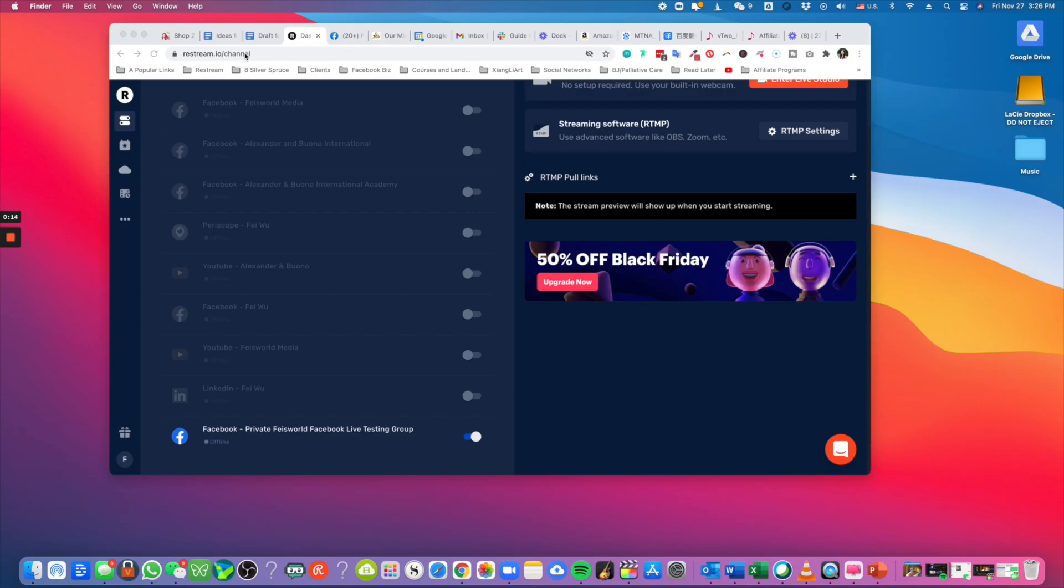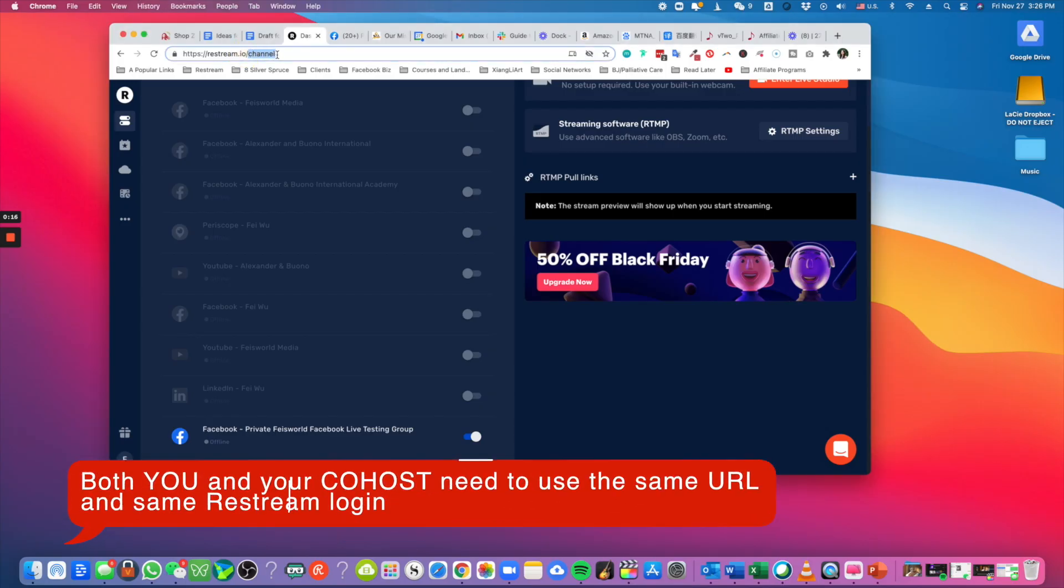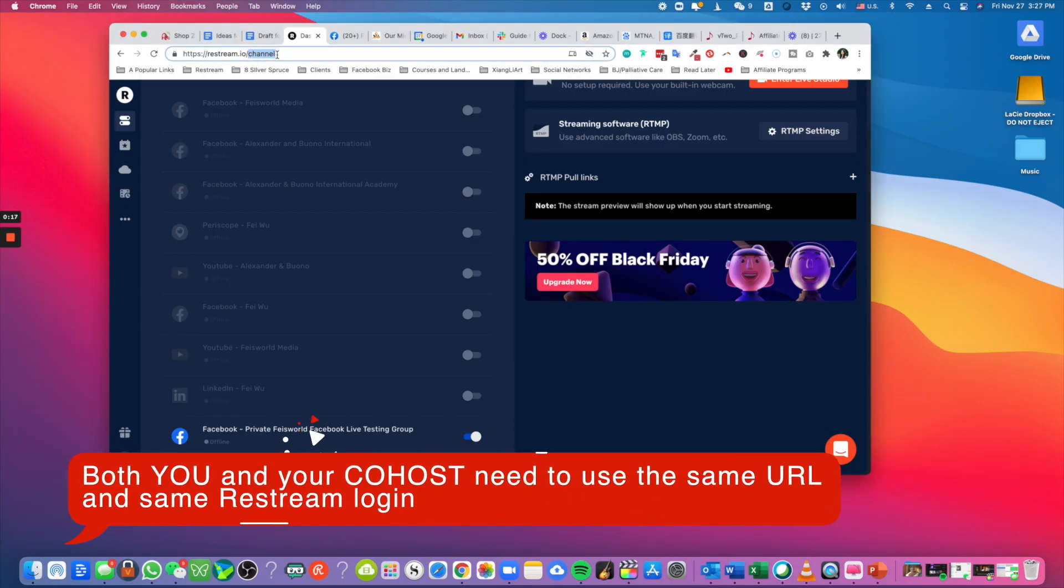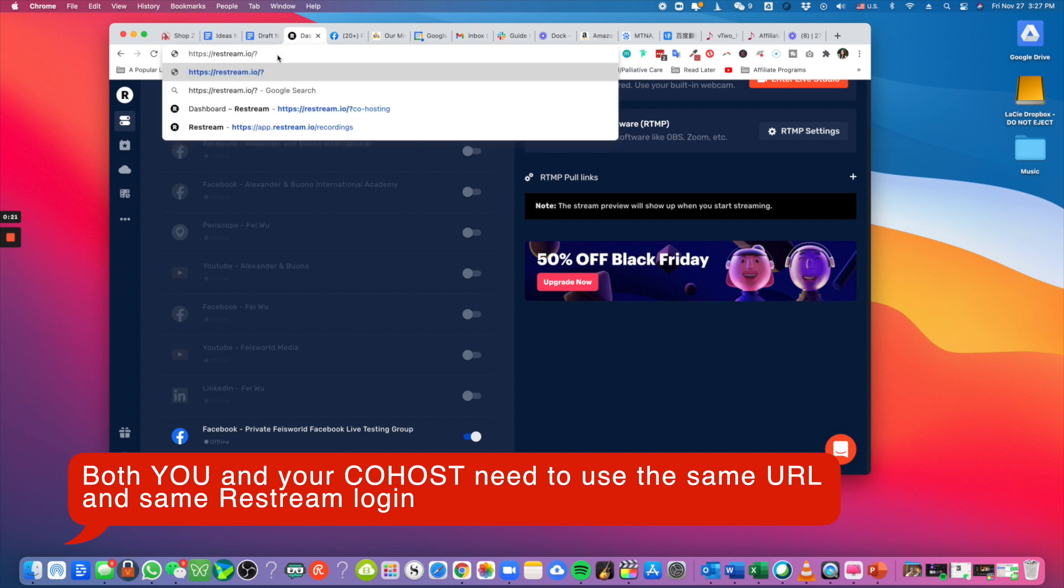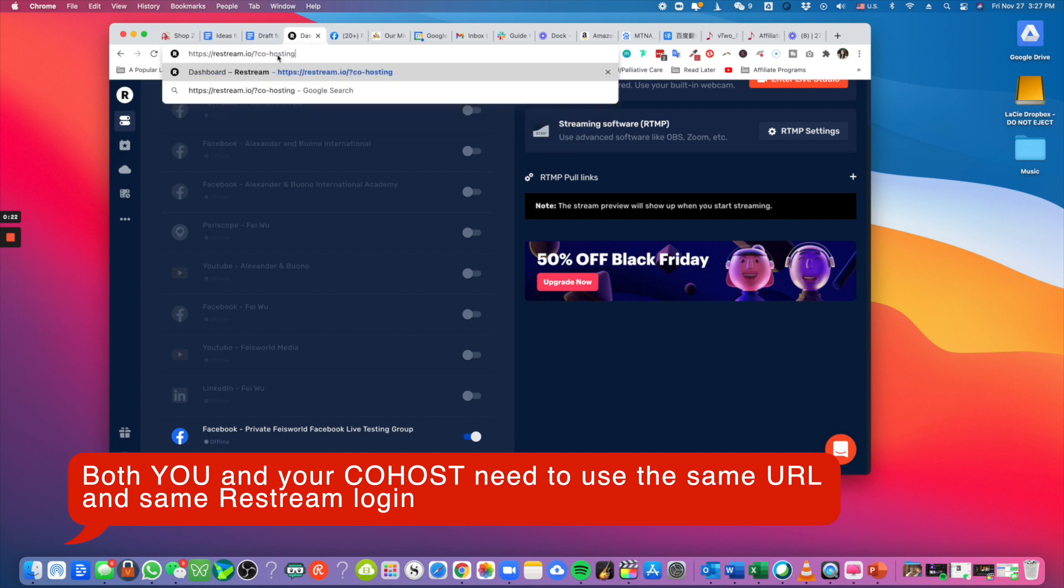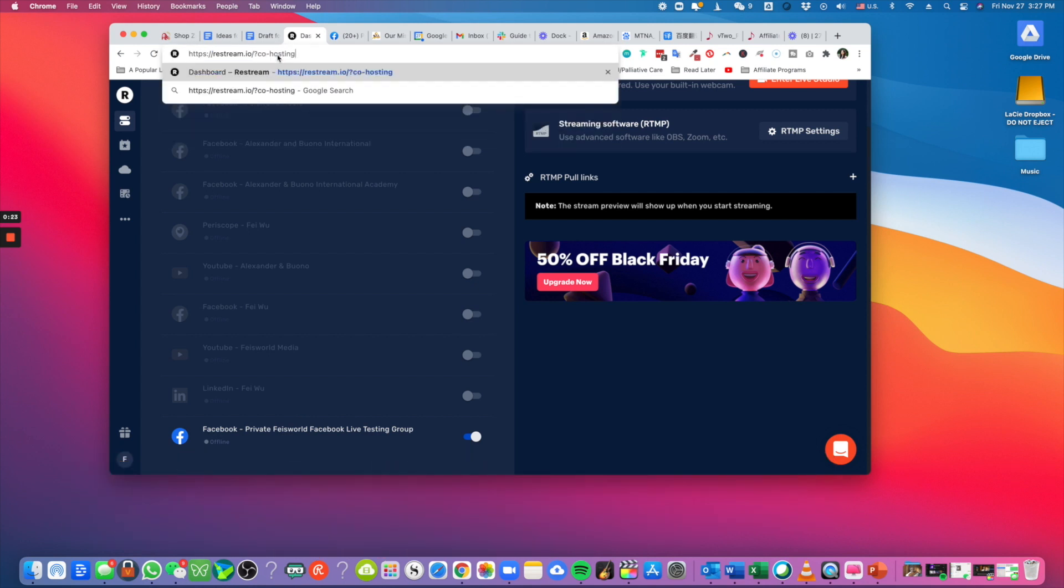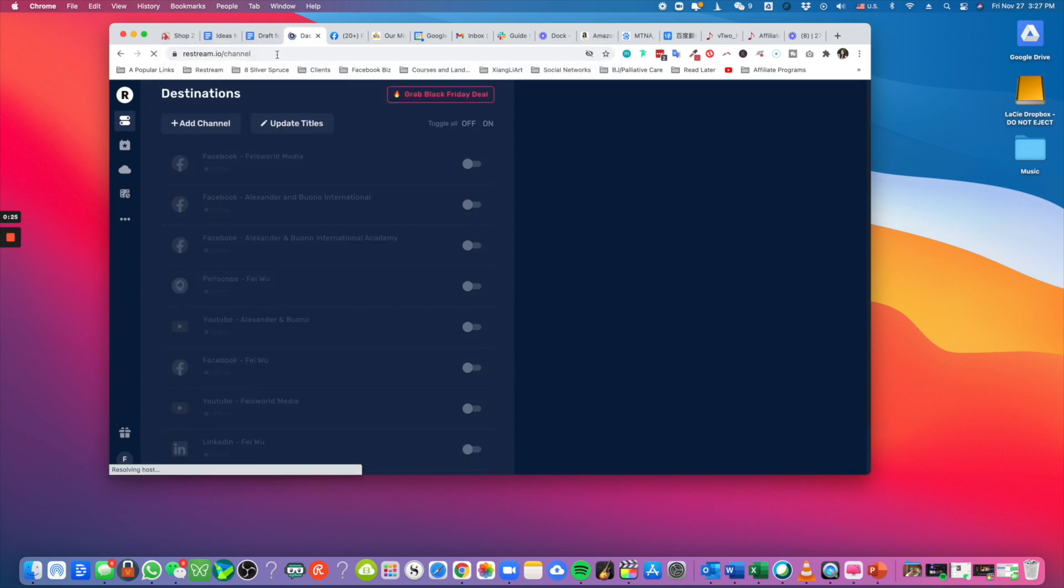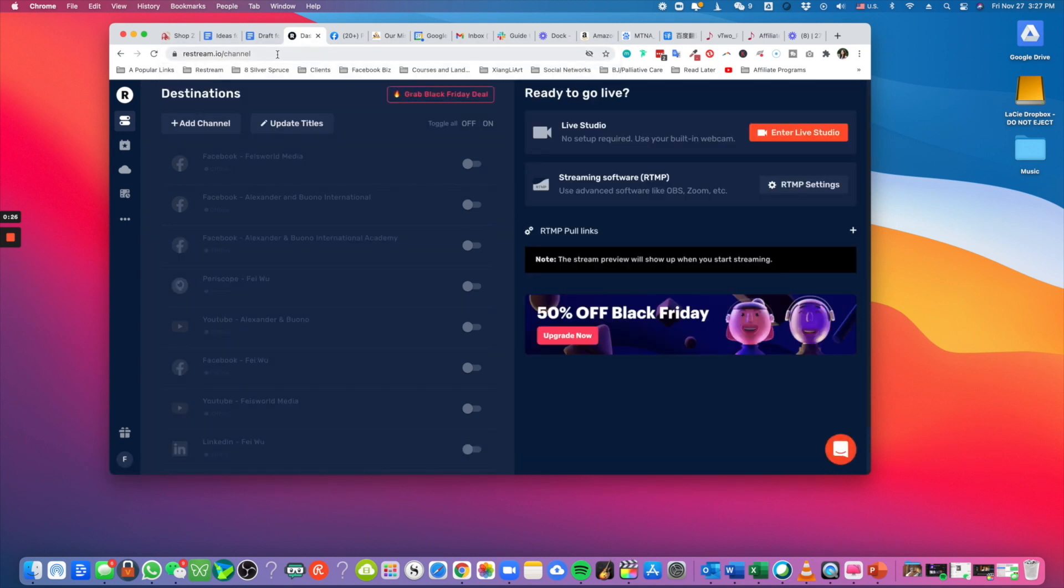The first thing is you have to confirm your URL is this exact URL, which is restream.io/? co-hosting. I'm going to include this link in the description as well just so that you're not confused.